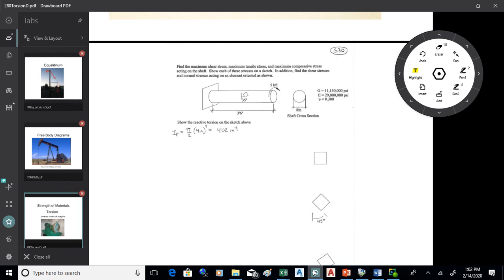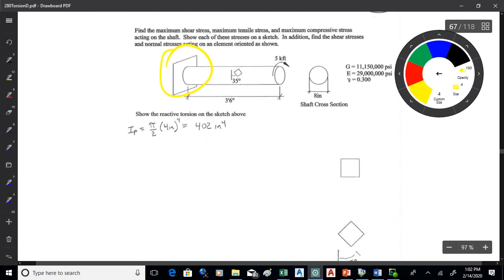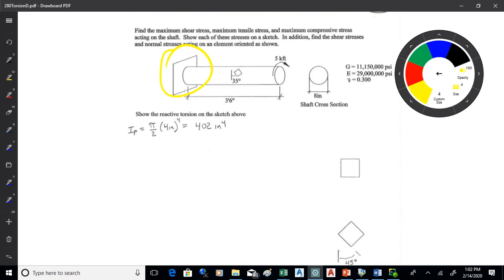The shaft is connected to a wall on the left. The reaction at the wall for the torsion is just going to be the opposite of what's applied — nothing too fancy. There's only one applied torsion, no summing needed, so the reaction is equal and opposite.